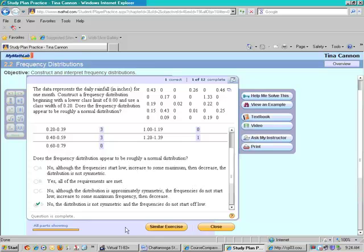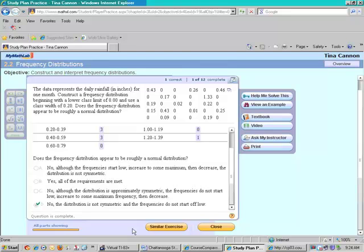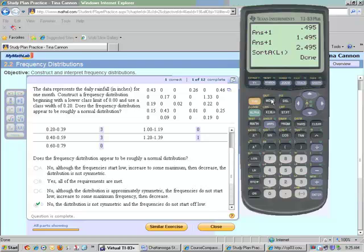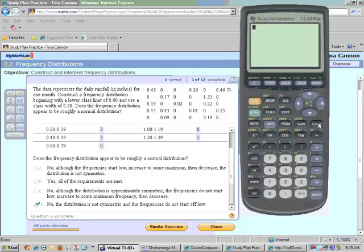Notice there's no more things at the bottom that say continue, so that means we are finished with this problem. So this is an example of constructing a frequency distribution. Now, a relative frequency distribution, the way you do that, I'm going to call up my calculator. I'm going to do second and mode. That does quit. I'm going to hit clear.